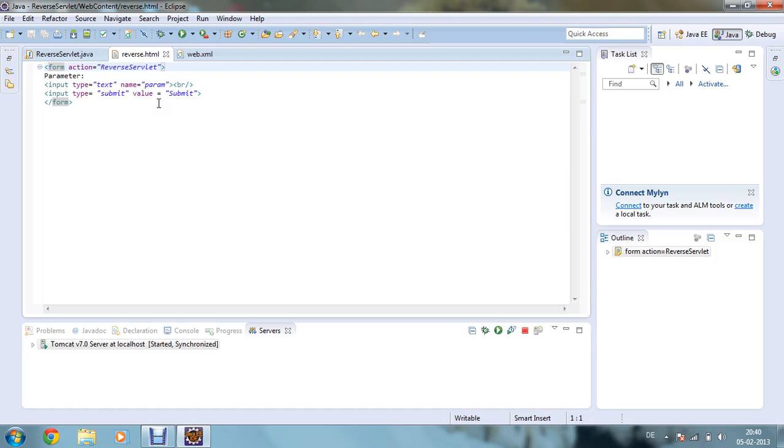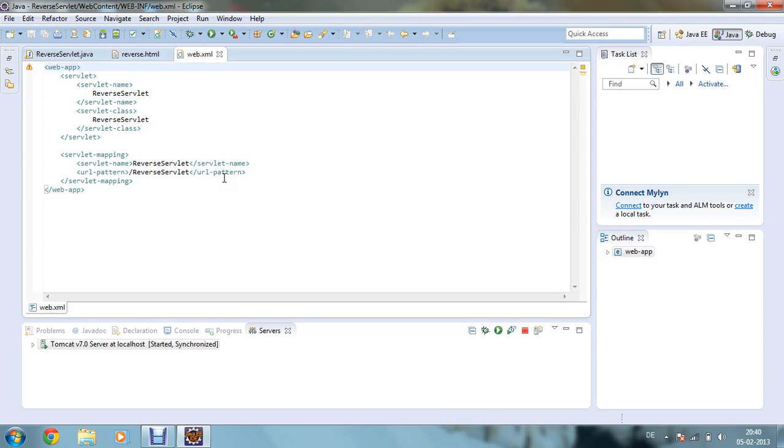Now this is a pretty simple HTML file over here. And in my web.xml file, same as my previous program, almost the structure is same. That is web app, under the web app there is a servlet tag, and under the servlet tag there is servlet name. So my servlet name is reverse servlet and my servlet class name is reverse servlet.